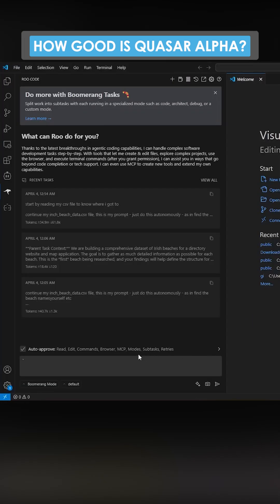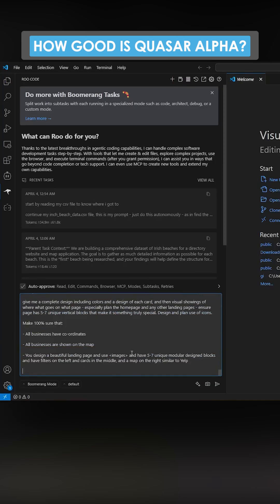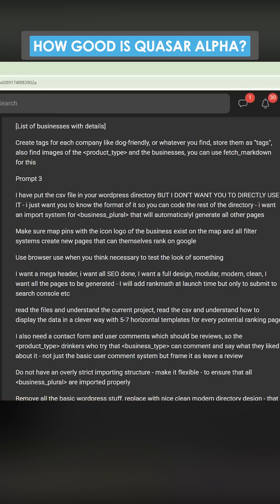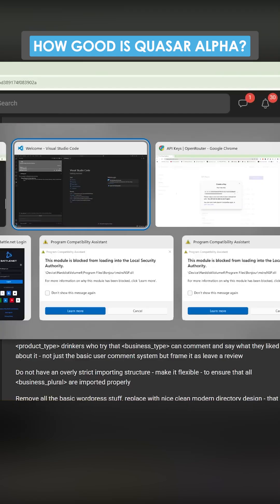This will build a plumber website. I'm just going to throw this in. We're going to see how this does and we're going to compare it to its probable brother, which is Gemini 2.5 Pro.